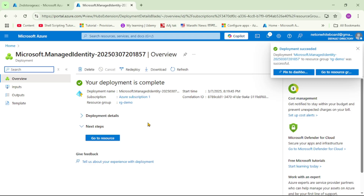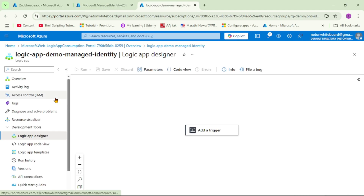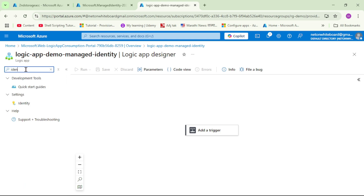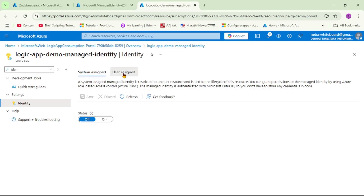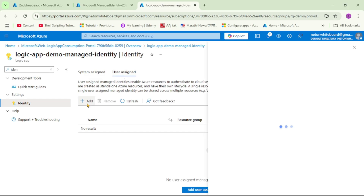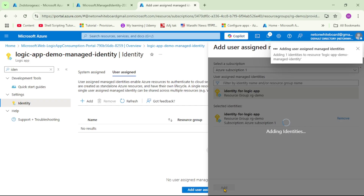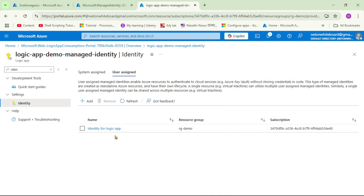Now we need to assign this Managed Identity to our Logic App. I'll duplicate this tab. I have already created the Logic App. Under the search, let's type 'identity' and select it. Here let's select 'User Assigned' and click Add. We can see the User Assigned Identity we just created — let's select it and click Add. We have now linked this Managed Identity with our Logic App.